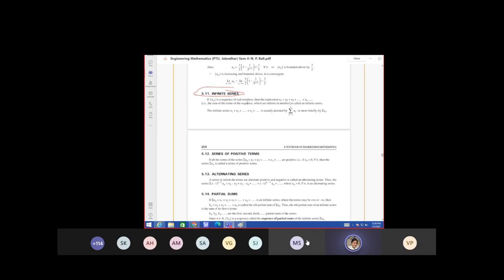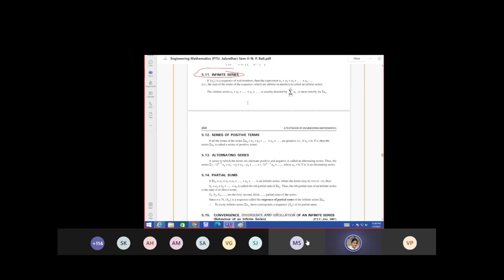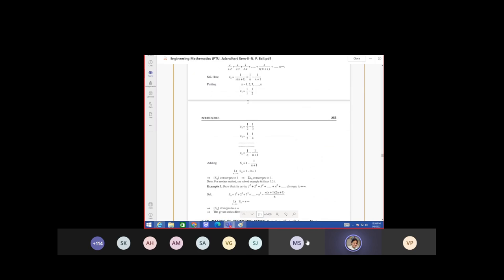Next class I will start the finite series. So you can have a look at some problems.